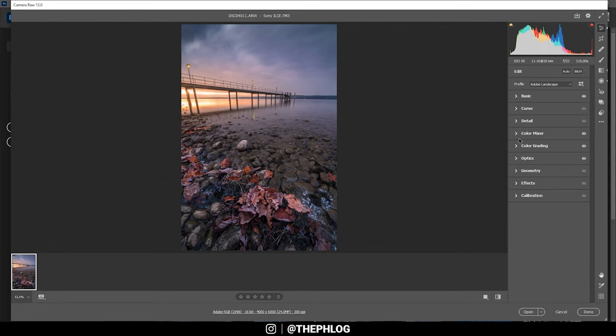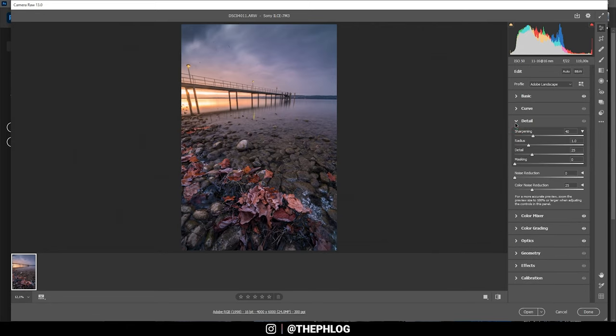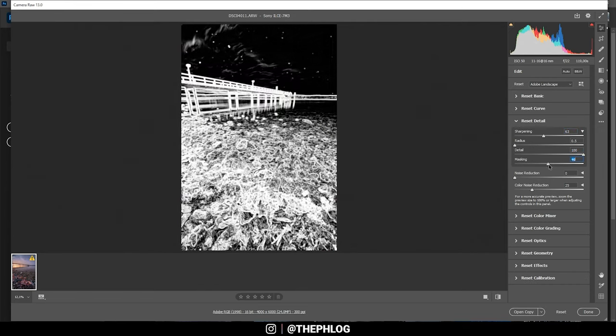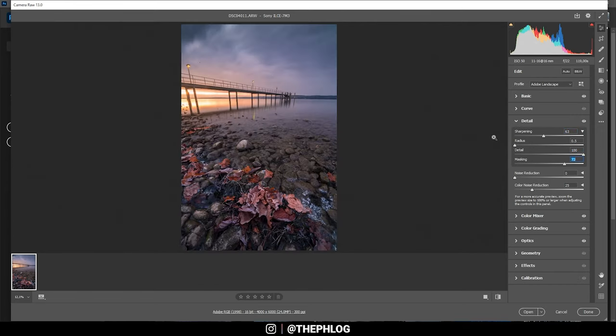Finally let's sharpen the image in the details tab. And now let's finish it in Photoshop.